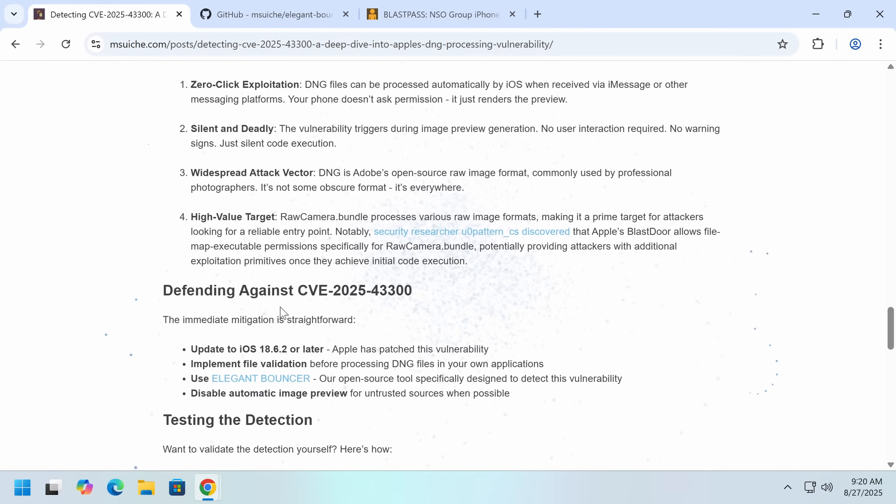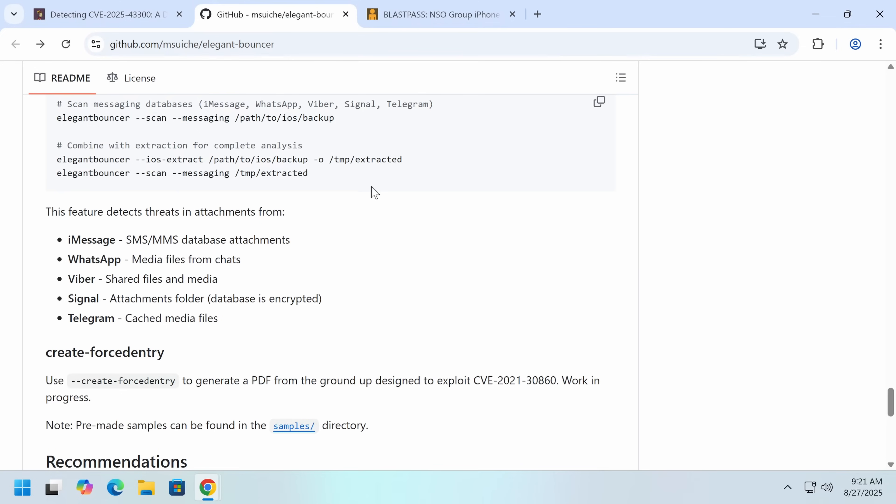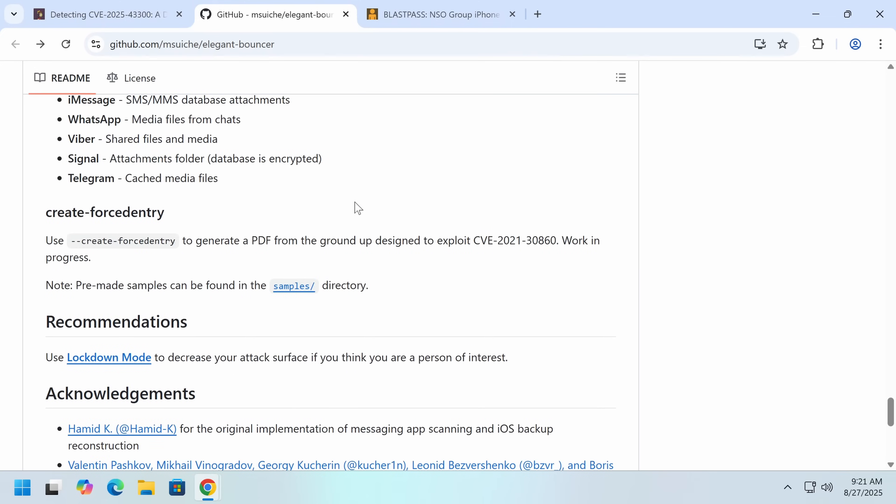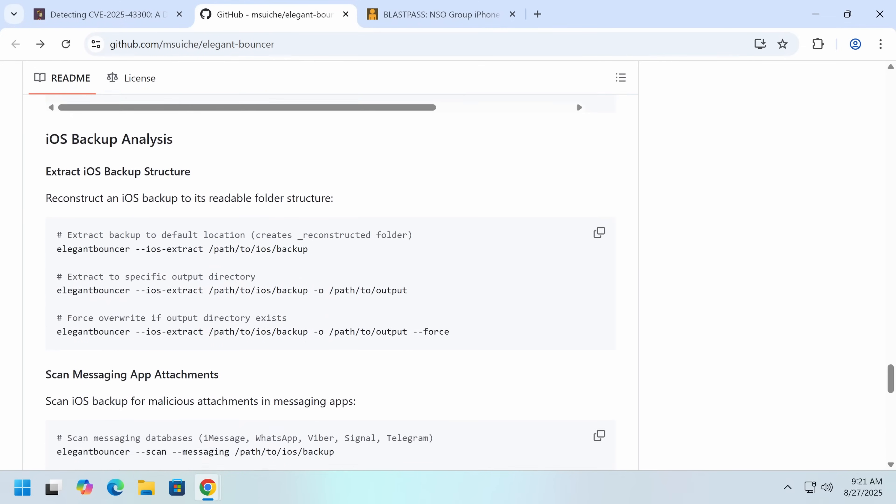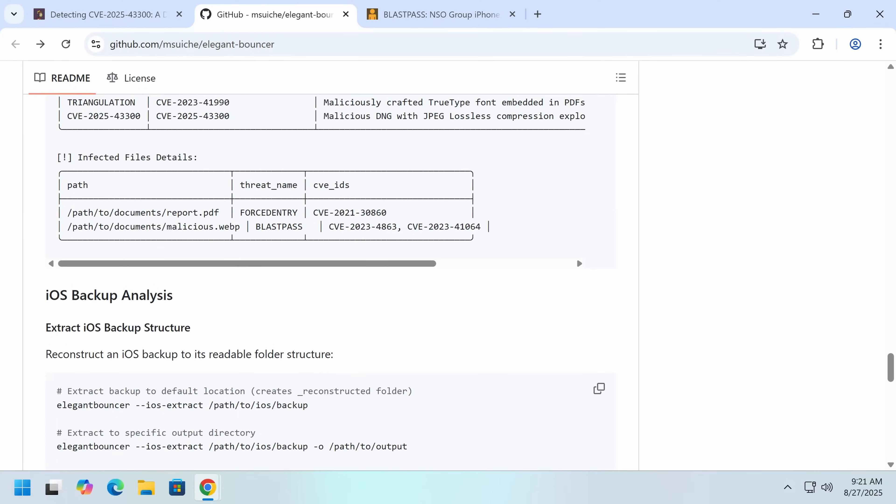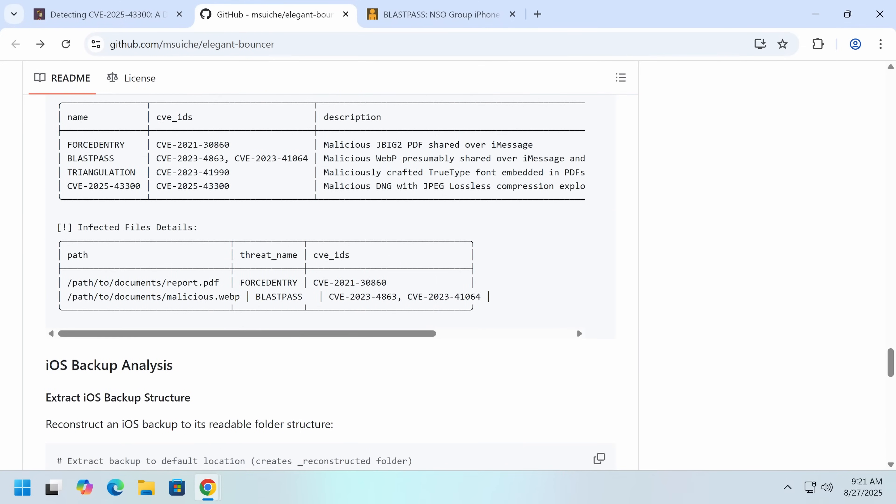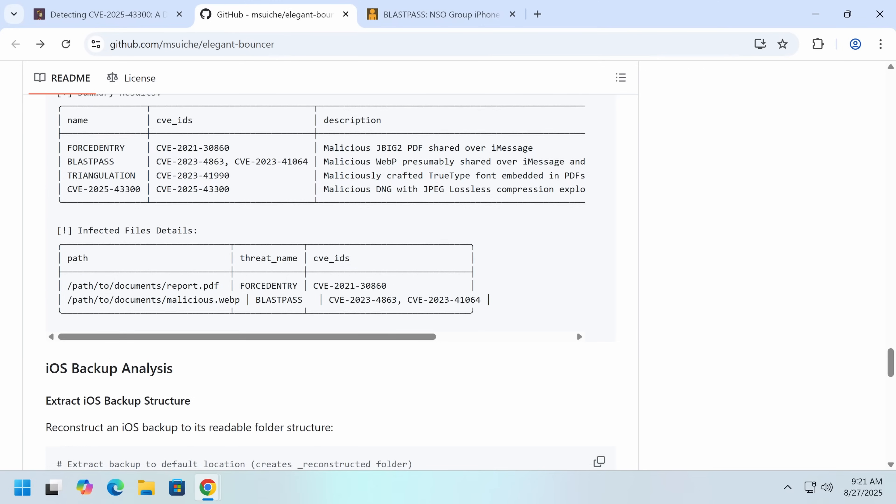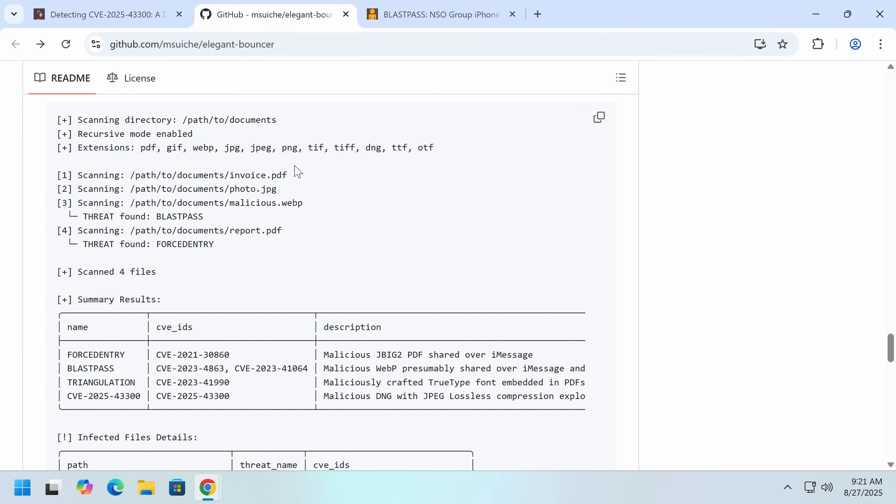So using this tool, you can tell if someone has attempted to send you one. If you've received any suspicious texts with images, it may be a good idea to use this tool just to check. Another red flag is suspicious crashes.